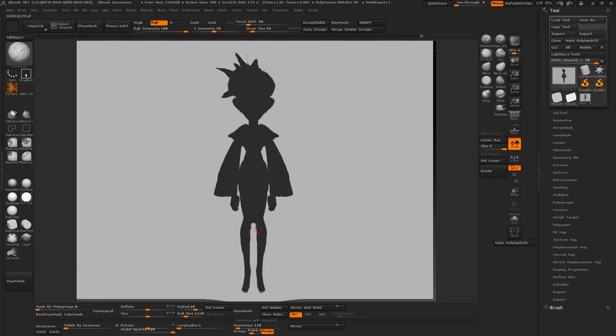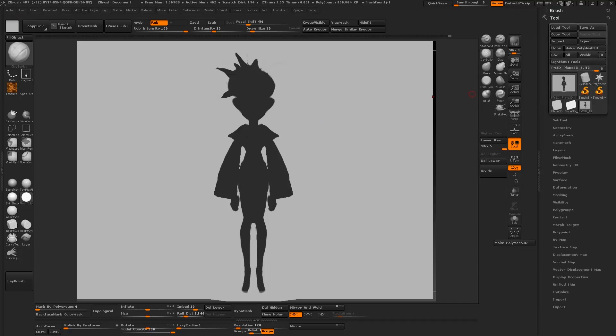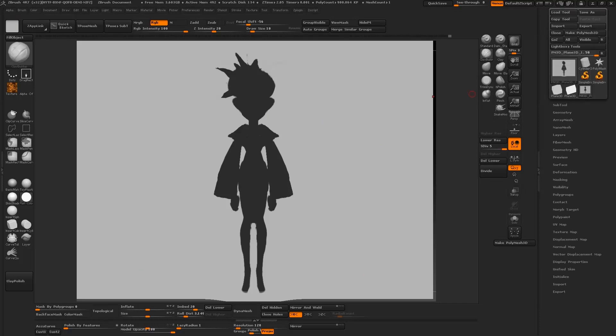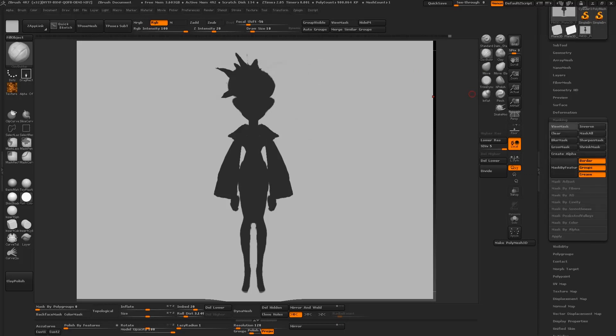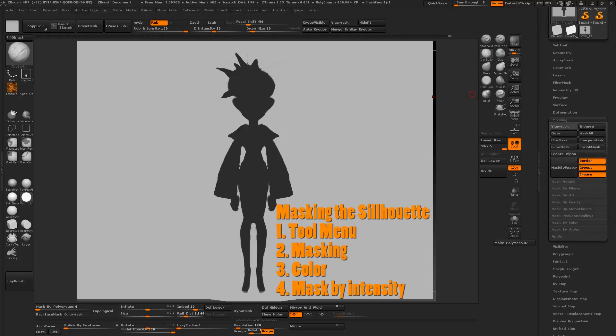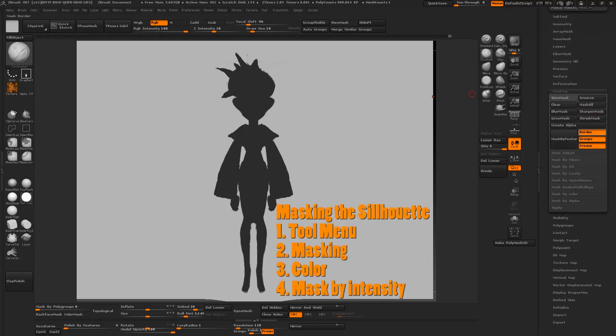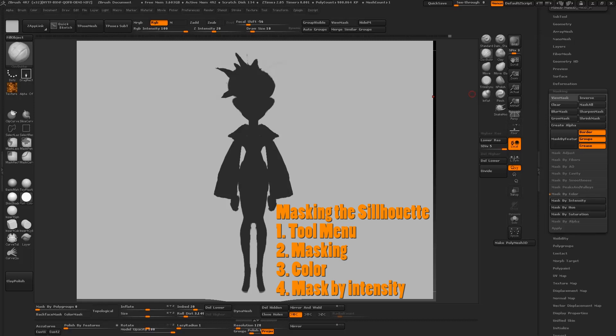Now that we're done we're going to do something really cool with this one. We're going to create a mask out of the silhouette. To do that you want to go to the tool menu which should already be open on the right column. Scroll all the way down to the masking tab, expand that, look for color, and from there click on intensity.